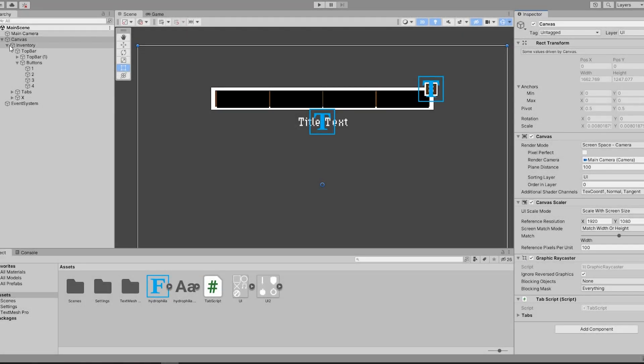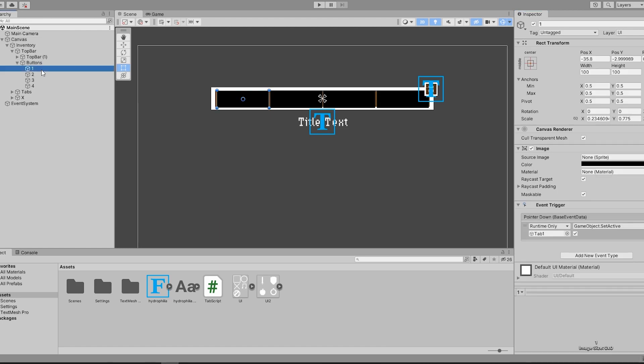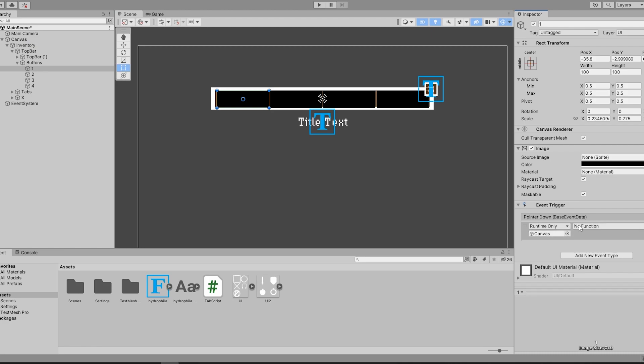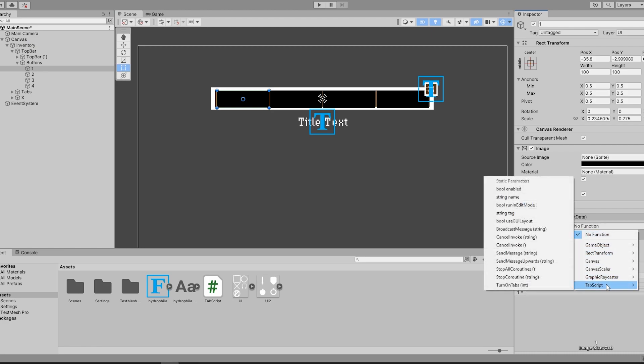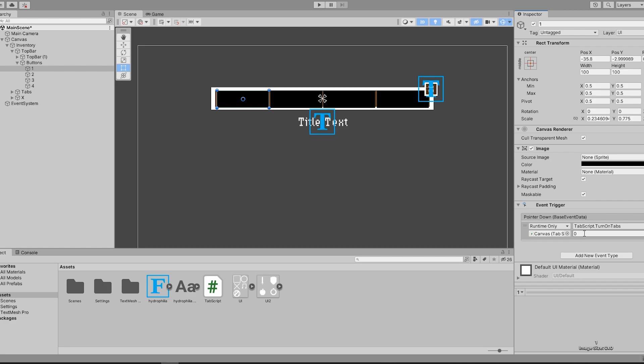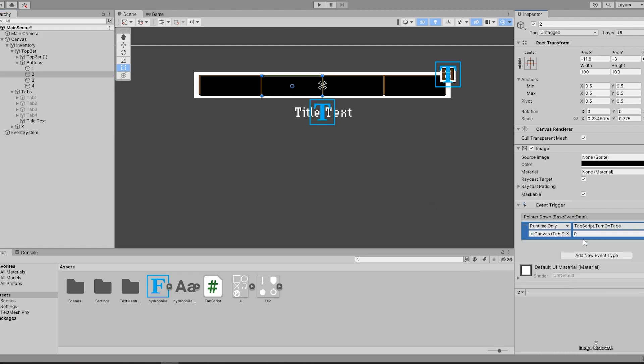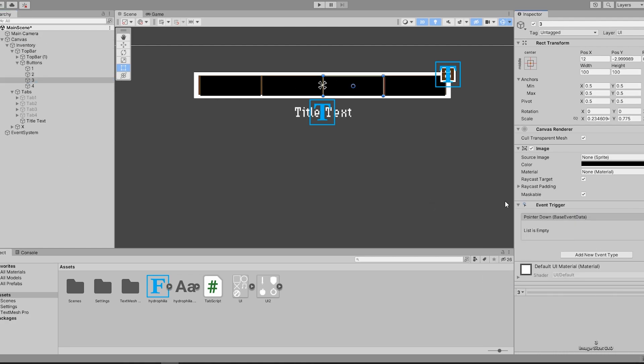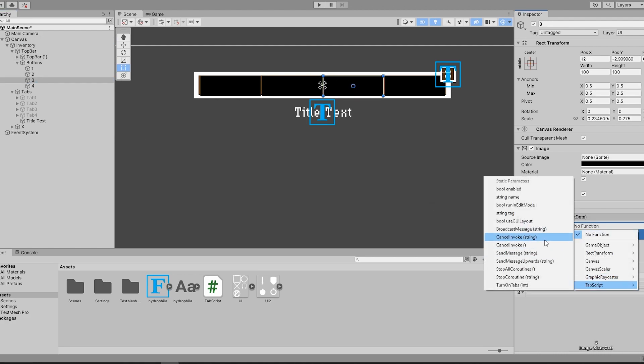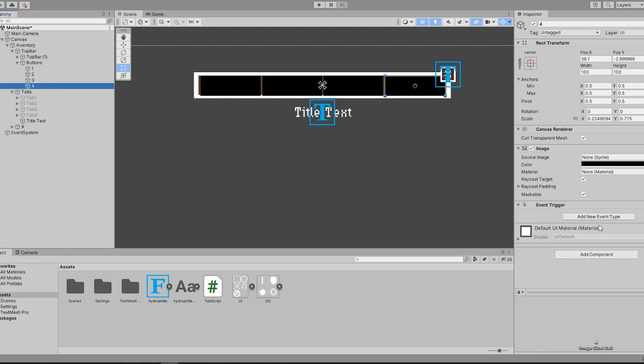Back in Unity, I go ahead and direct the object that has the script into the event trigger slot. And now, I can access the function that I created in the tab script. Since the function took an int, I can now say that the tab1 button will turn on the first tab. I then rinse and repeat this process until I have all the event triggers enabling the respective tabs.